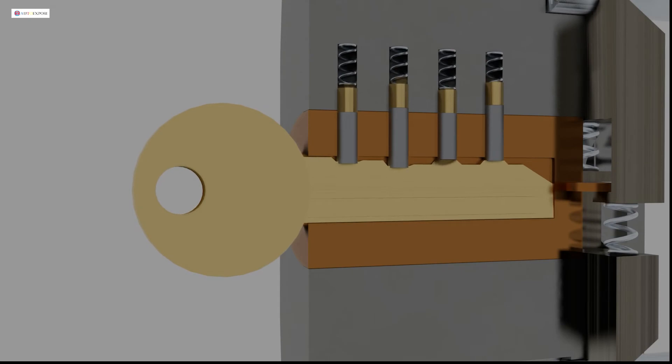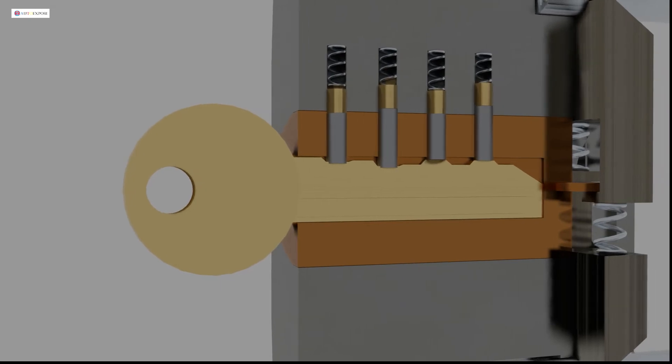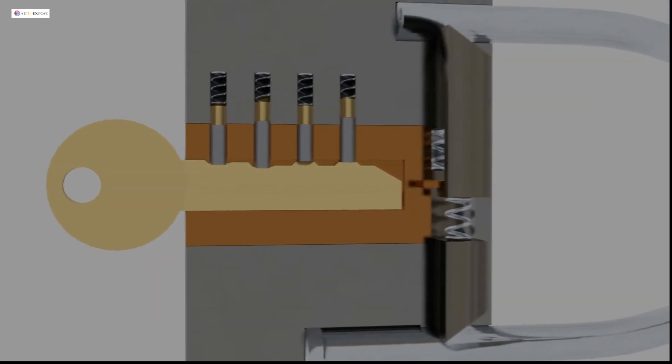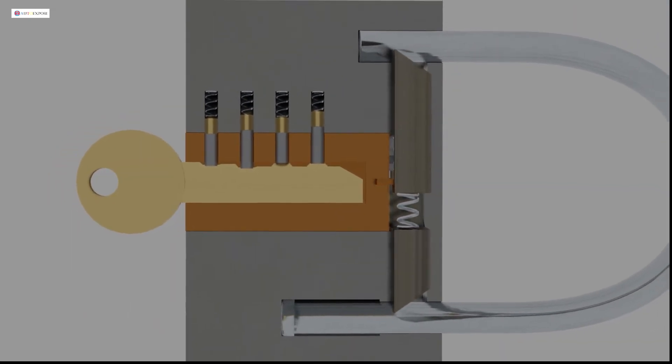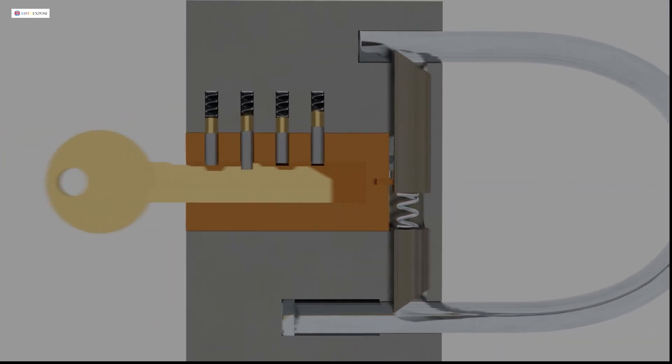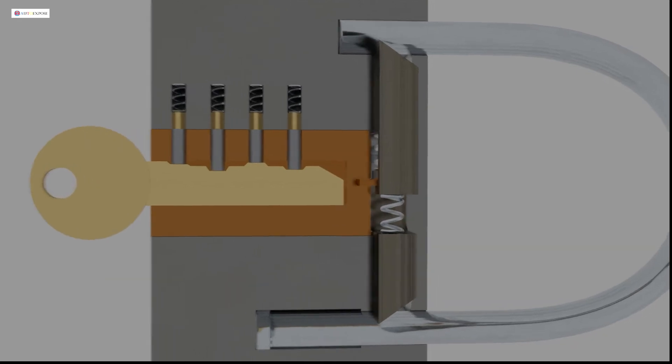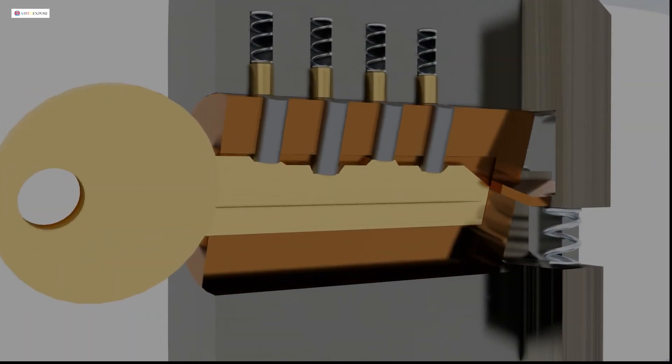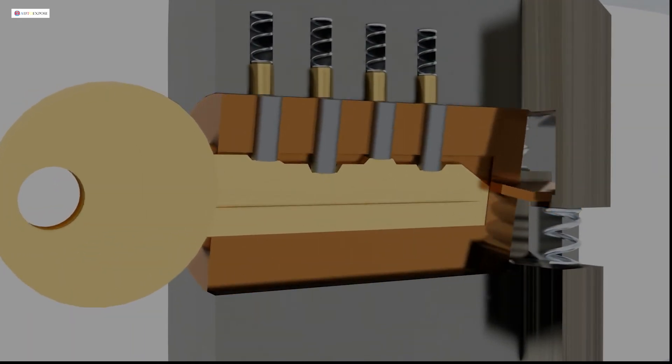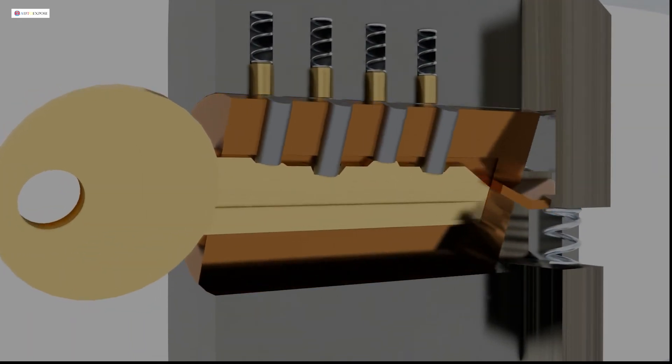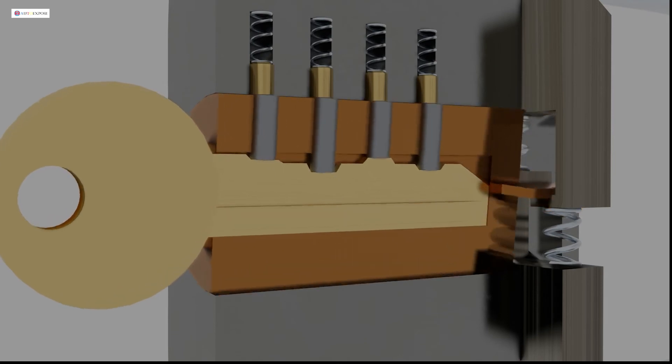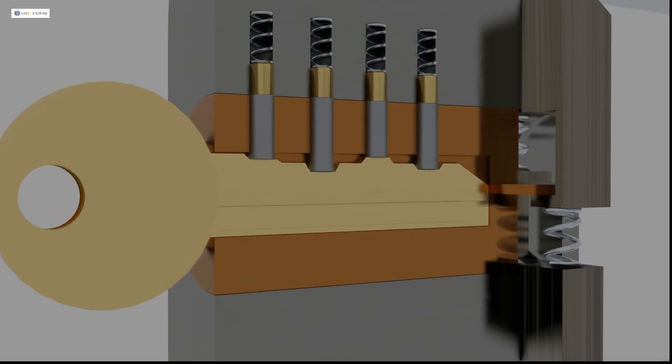So, this is the mechanism inside the padlock. A simple mechanism but it has strong safety. The main idea is the key path. Every padlock has a different combination of each shaft length. That's why they have different key paths.